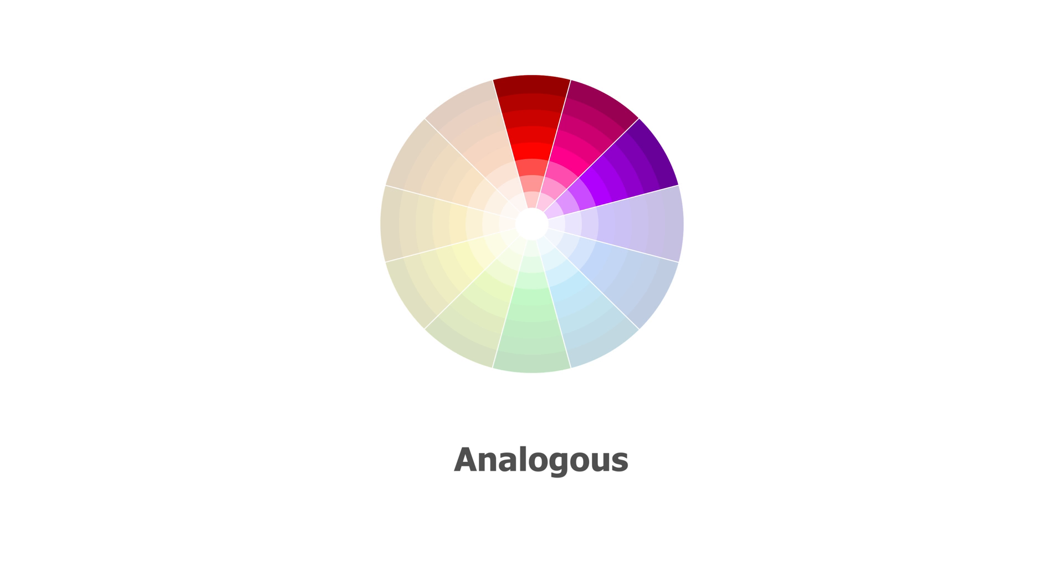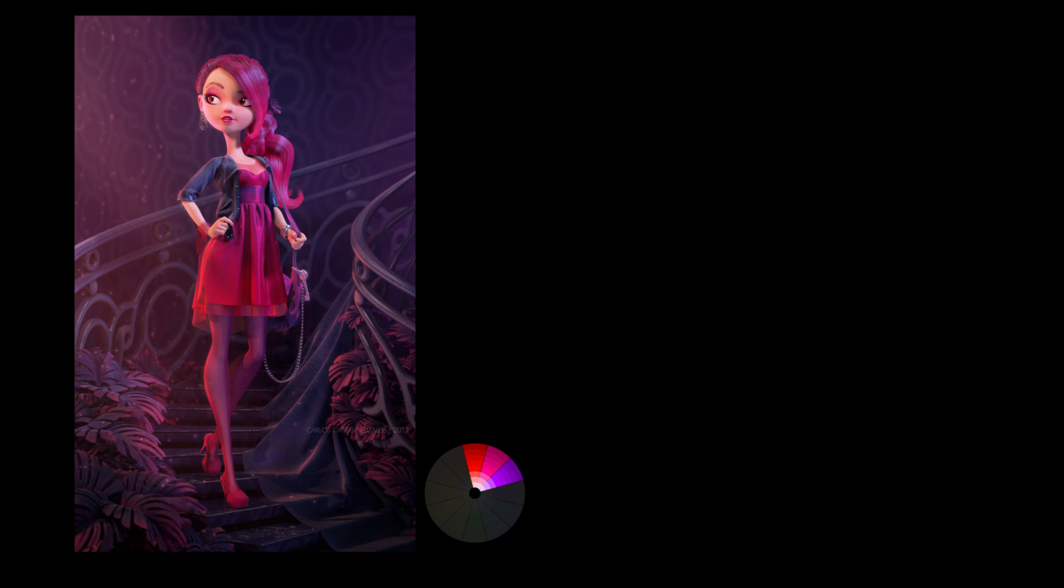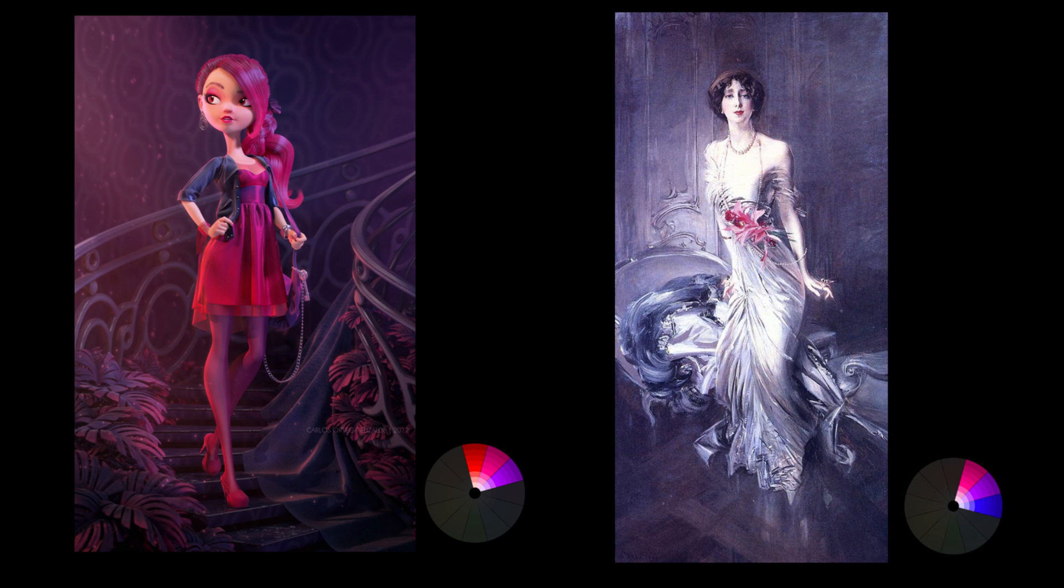Analogous harmonies use colors that are adjacent to each other on the color wheel. It's frequently seen in nature, making it great for creating a calm, comfortable and peaceful mood.